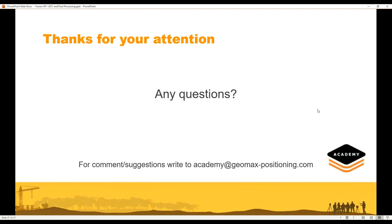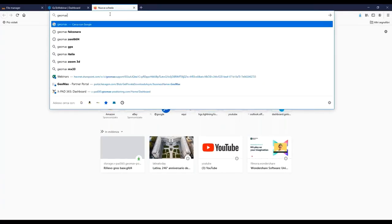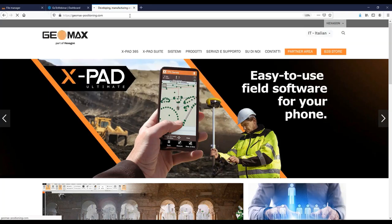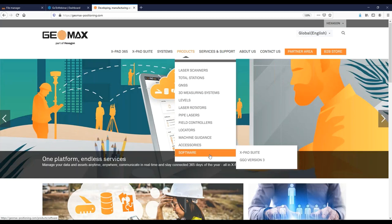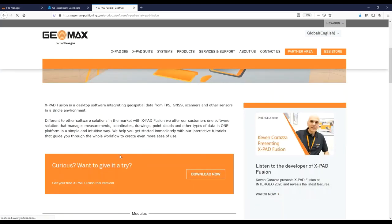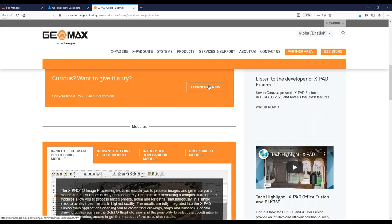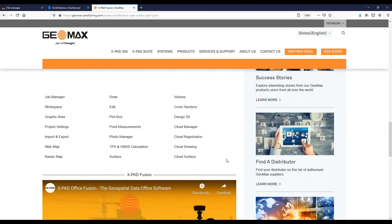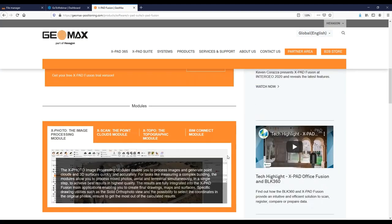Let's check if there are any questions. As Alberto showed, you can request the trial version directly from our website — GeoMax Positioning, under Products > Software > Xpad Suite > Xpad Office Fusion — where you can access the download page and also find interactive video tutorials dedicated to different topics and functionalities of the software.